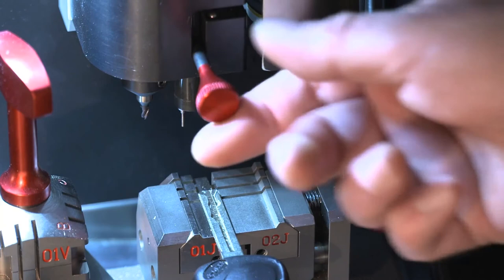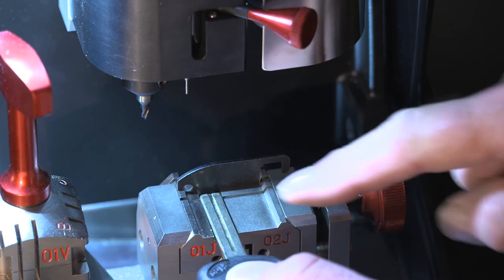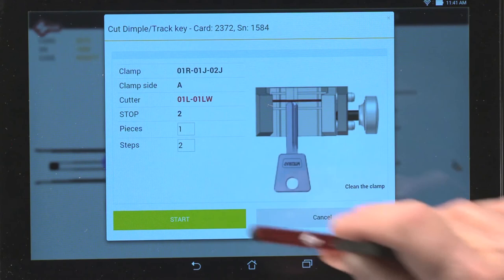Raise the mobile tracer by raising the lever and moving it to the right. Remove the pattern key that was just decoded. Load the key blank and select start to begin the cutting process.